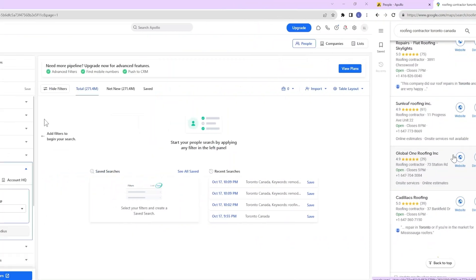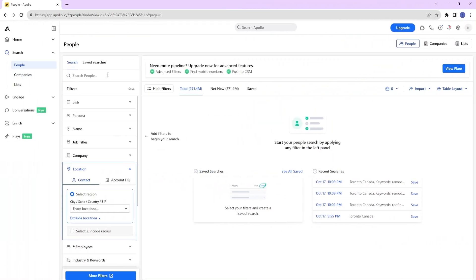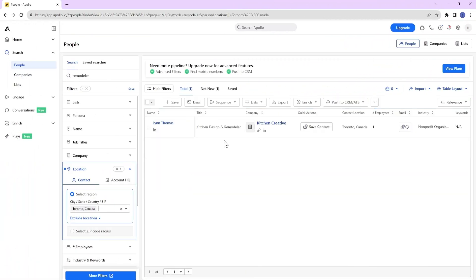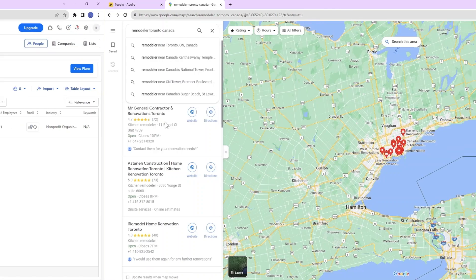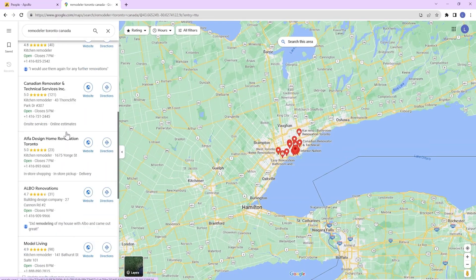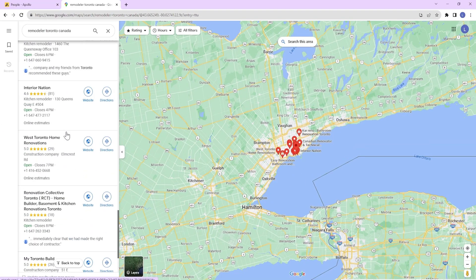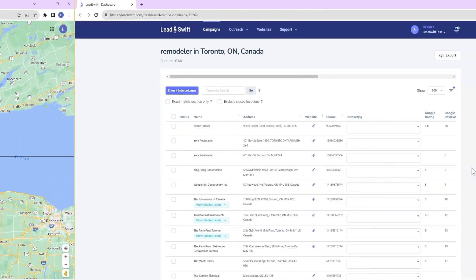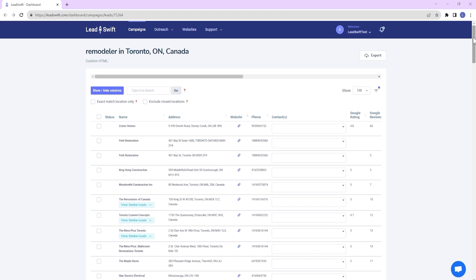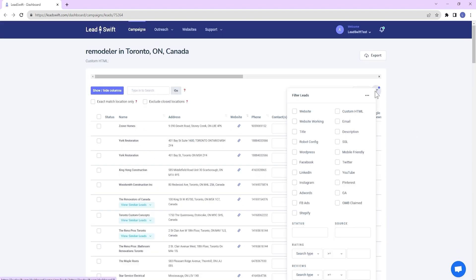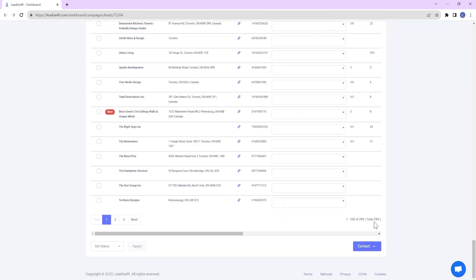Let's try another query for remodelers in Apollo. This query only yielded one result. Searching on Google Maps again yields tons of results. And Leadswift? It yielded 443 unique businesses and at least one email address for 299 of those businesses.